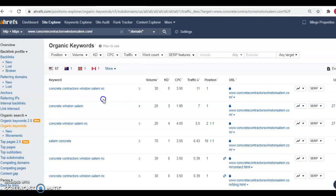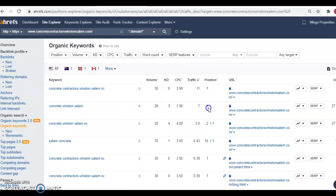So you can see there how utilizing those keywords that have volume and utilizing it in the content correctly can increase the volume and the traffic that's coming through your business. Because ultimately it's going to increase the calls and the revenue that's coming through your business per month. So you'll notice here concrete Winston Salem, volume 20. They're in the first place position for that.